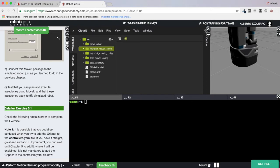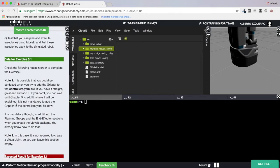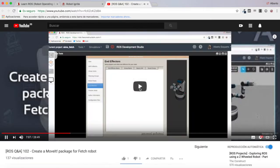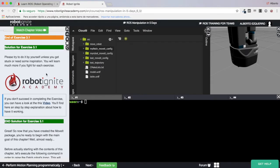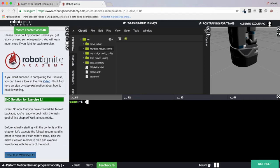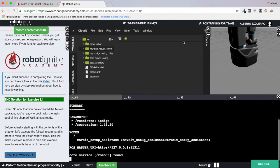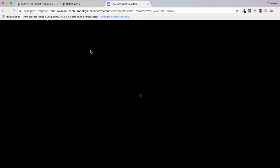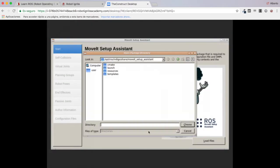For this unit the first thing you need to do is create a MoveIt package for the fetch robot. I have already created my MoveIt package — my fetch_moveit_config. If you don't know how to do it you can come here and create it, or if you have problems you can go to the solution where there's a video showing how to create the MoveIt package.